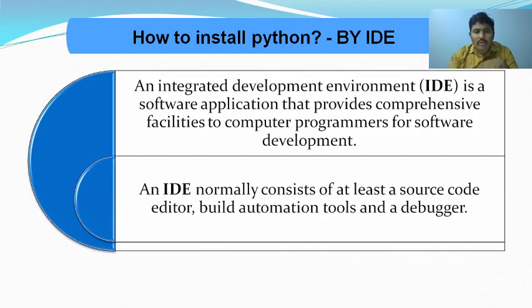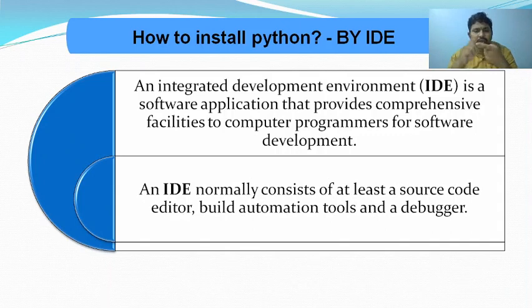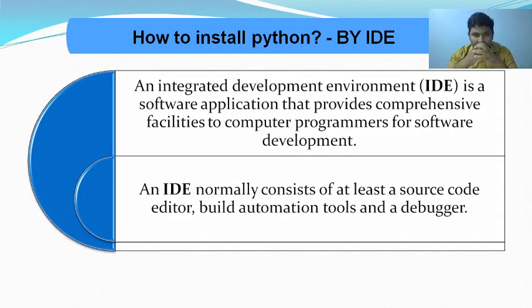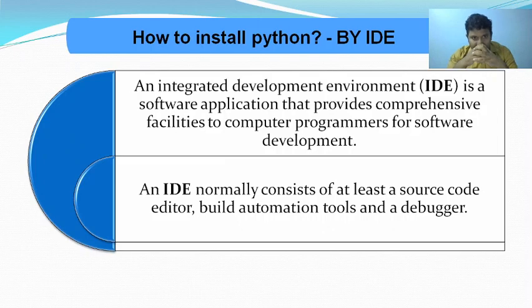An IDE normally consists of at least one source code editor, automation tools, and a debugger. This type of software is called an IDE.